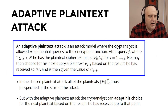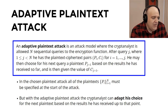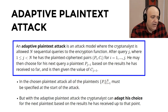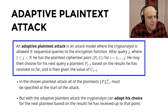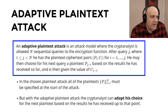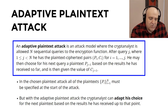The adaptive plaintext attack is the opposite. The cryptanalyst is given n sequential queries to the encryption function. After query j (where j < n), he has j plaintext-ciphertext pairs (Pᵢ, Cᵢ). For the j+1 query, he chooses a plaintext P_{j+1} based on the results received so far, and is given the corresponding ciphertext C_{j+1}. In the chosen plaintext attack, all plaintexts had to be provided at the very beginning. But with the adaptive plaintext attack, the cryptanalyst can adapt his choice for the next plaintext based on results received so far — giving it more power.